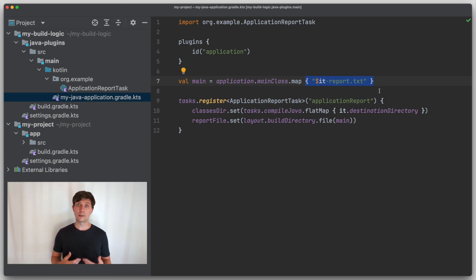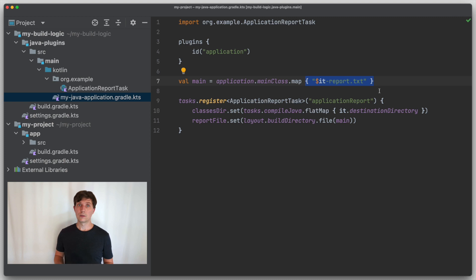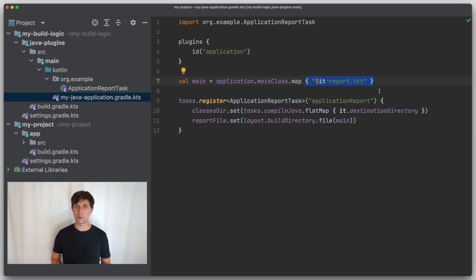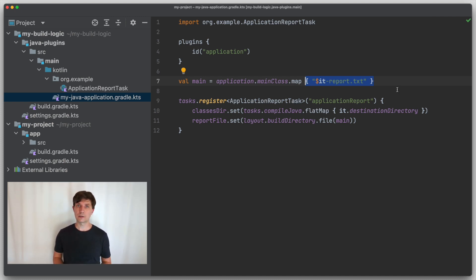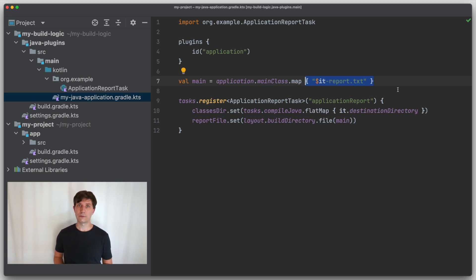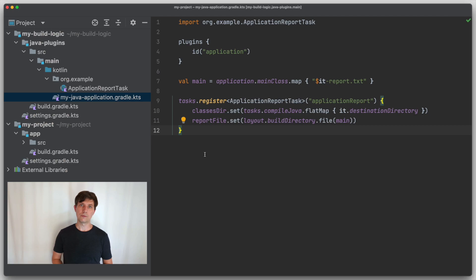This means that the property and provider concepts not only address the issue of ordering during Gradle configuration, but also improve the Gradle configuration time. Because configuration code that lives inside mapping functions is only executed if that part of the configuration is actually needed for a certain build invocation.